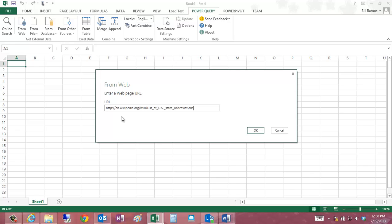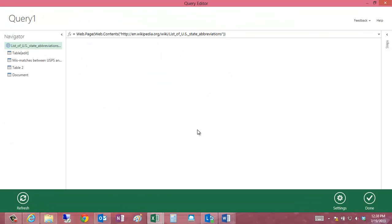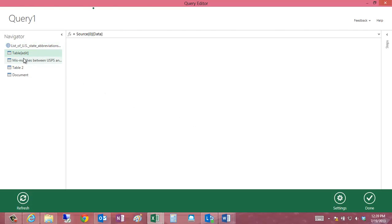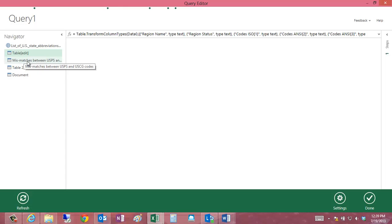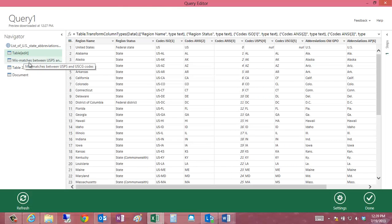I'll go ahead and paste in the URL. Now, Power Query is going out and looking at the site and seeing what tables are on the web page, and it found four tables. The first table, called Table Edit, is actually the one we want.